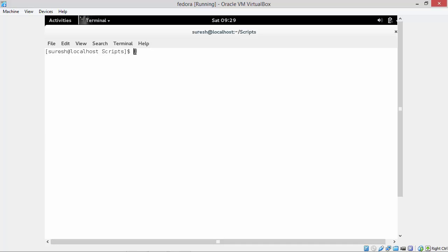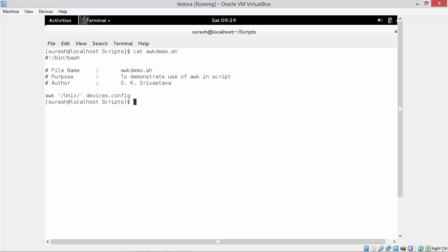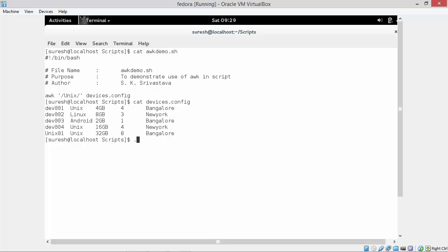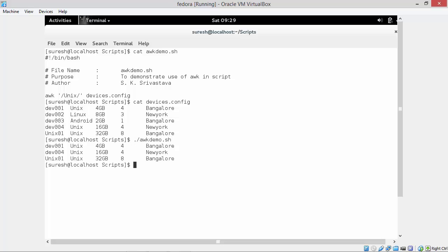Let's see how awk is used in a shell script. I have already written one shell script. We can see how to use awk in a shell script - the pattern text is unix and the input file is devices.config. Let's see the input file and run the shell script. We can see all the lines which have pattern unix are displayed - dev001, dev004, and unix01.